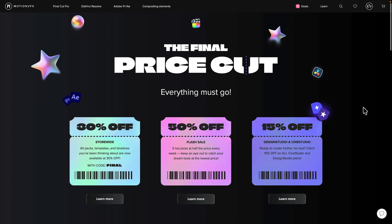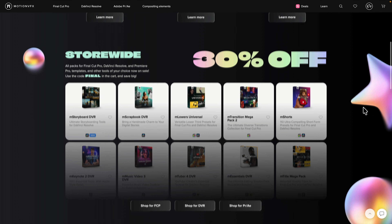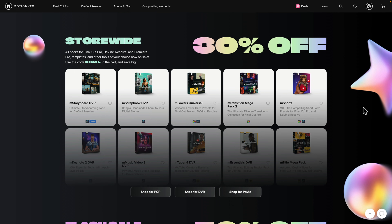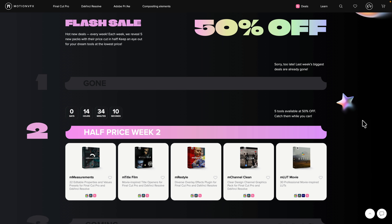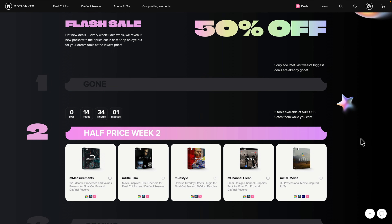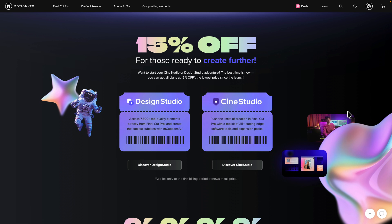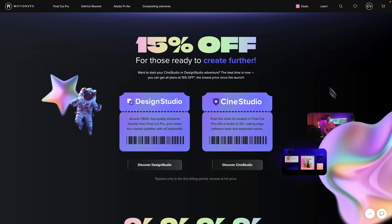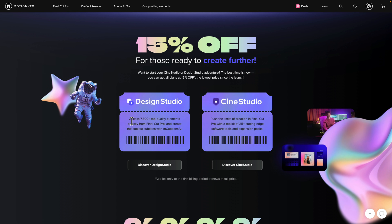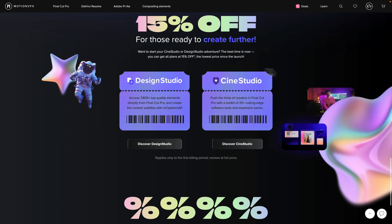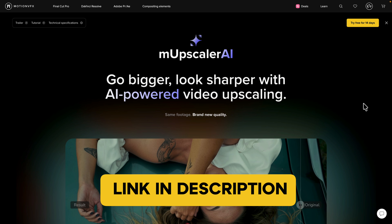MotionVFX has a really cool promo going on — link is in the description. It's called the Final Price Cut: get 30% off store-wide on a whole range of packs, templates, and tools using the code 'FINAL' in the cart. They also have a flash sale for 50% off — each week until December 1st they reveal five packs at half price, but once the deal is gone it's gone. If you want more, the Design Studio and Cine Studio give you access to 7,800 top-quality elements and expansion packs.